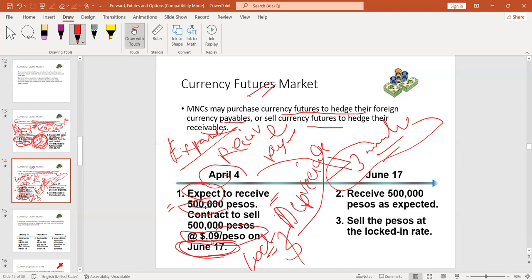Knowing you will have 500,000 peso from your business after three months, you sign a futures contract to sell 500,000 peso at $0.09 per peso on June 17. You lock in that price today. When you receive the 500,000 peso on June 17, you sell at the locked price and receive your dollars. Even if the market spot price is different and lower, you are not affected because you already locked in the price. This is the key benefit of currency futures — it allows you to hedge and lock in your exchange rate.